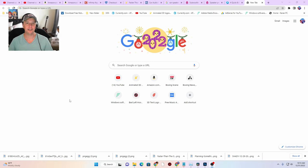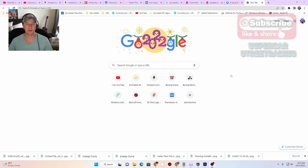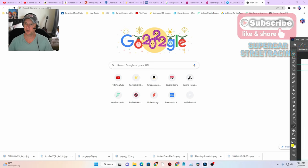Hey guys, welcome back to Supercar Street Racing. Today we're going to be designing my car stereo system for the Club Car Precedent golf cart. We have Photoshop open here and we are going to start looking at what we need to design our stereo system.